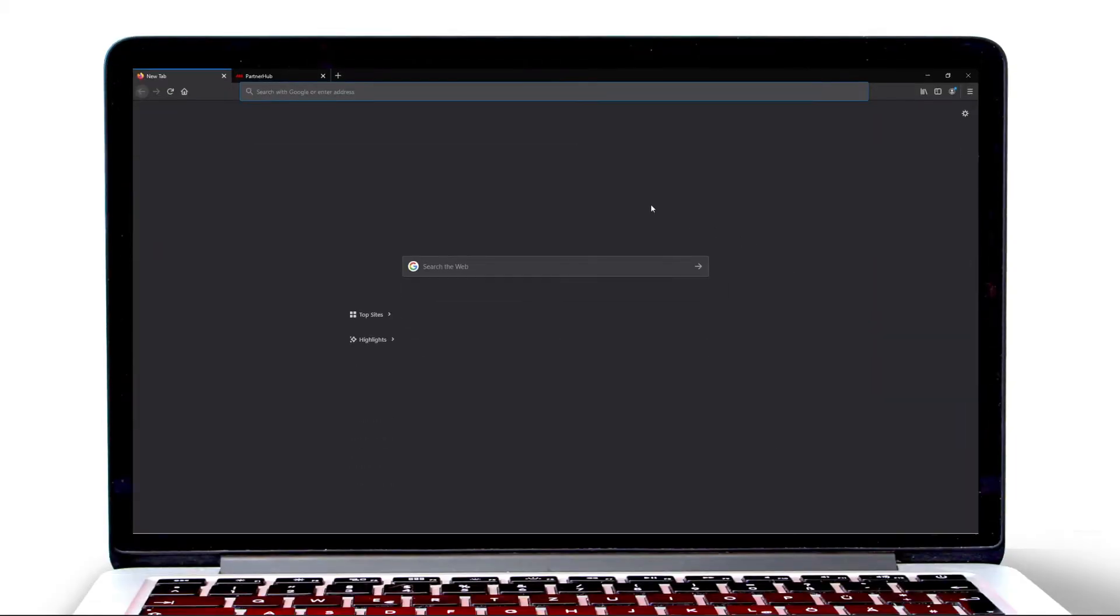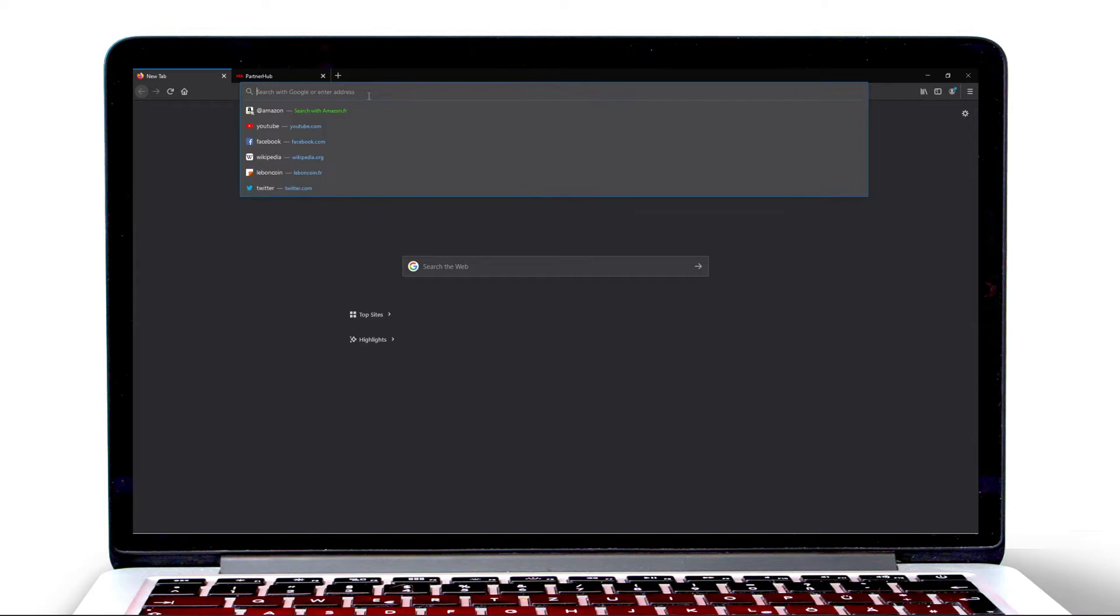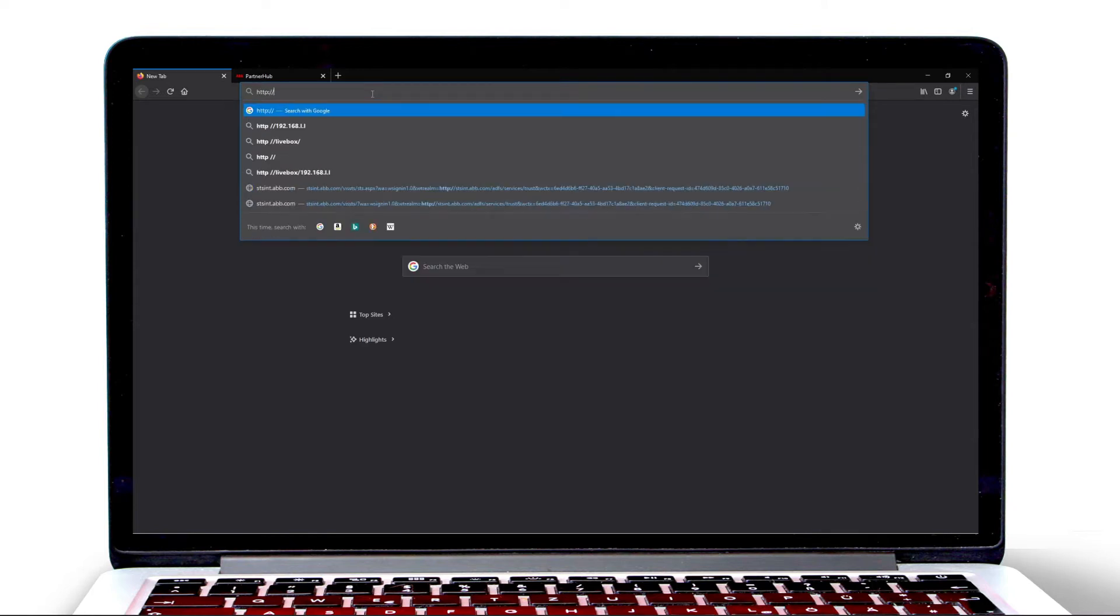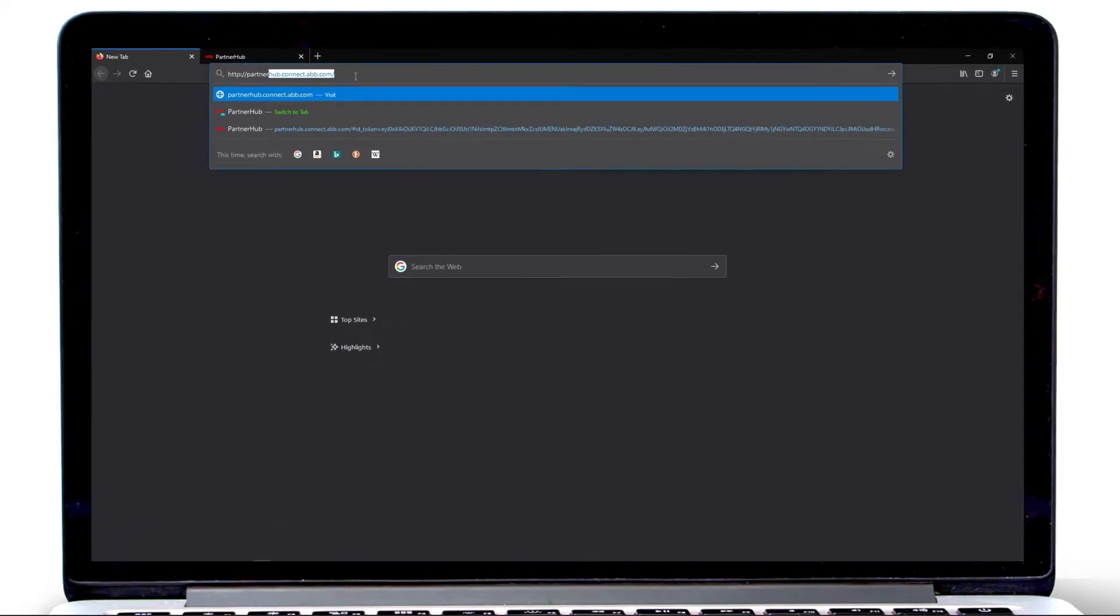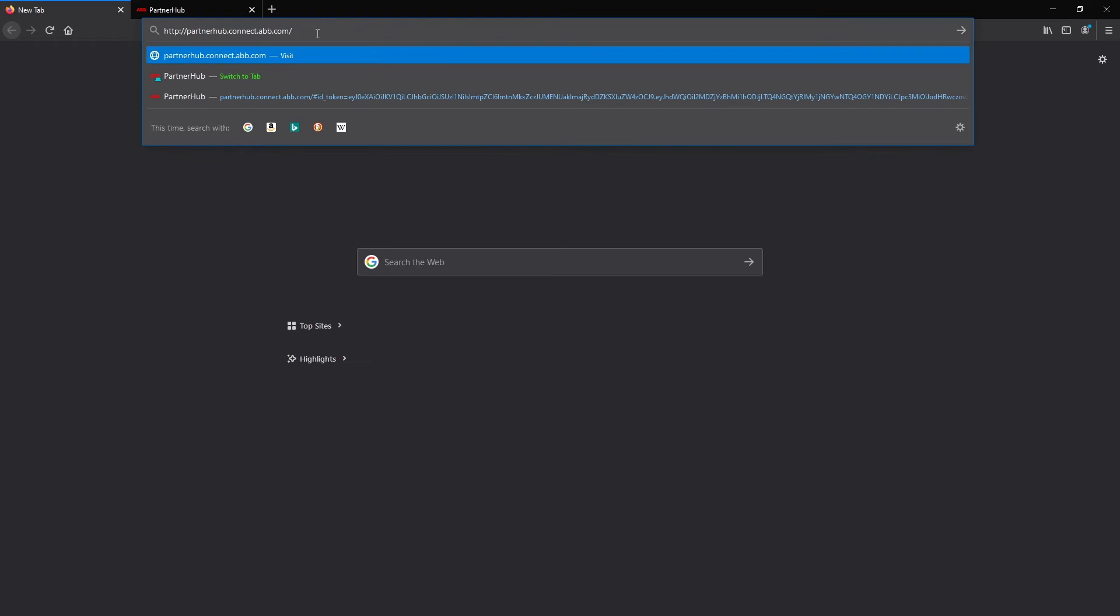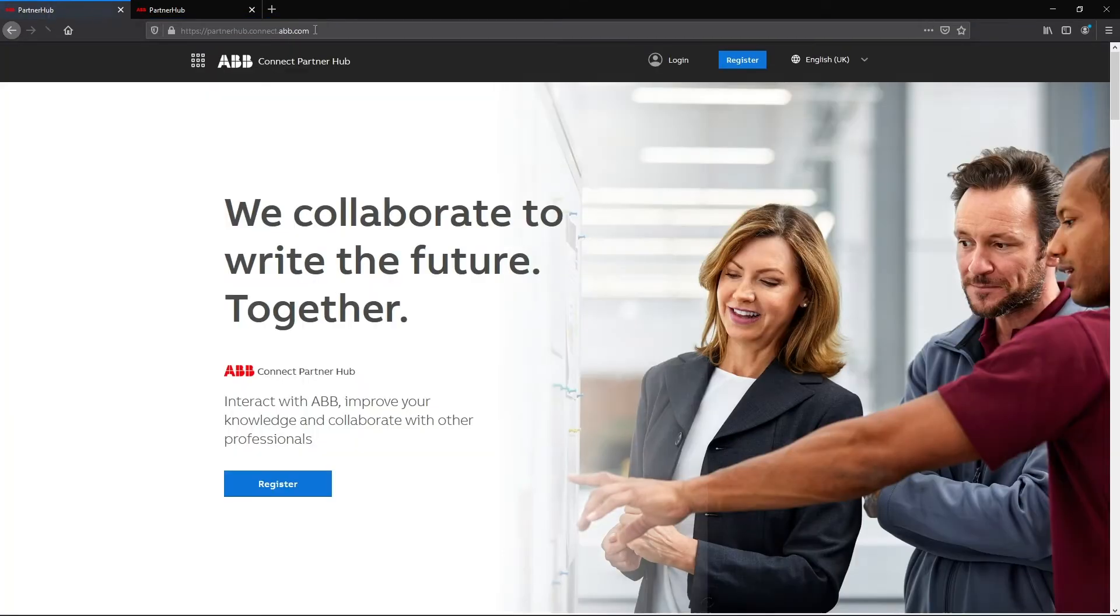Welcome to this video tutorial about DocWeb. In this video, you'll learn about the benefits and functionality of this online tool, accessible through the ABB Connect Partner Hub.